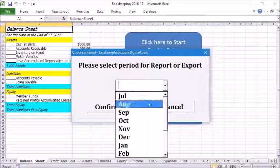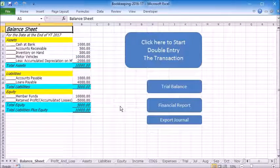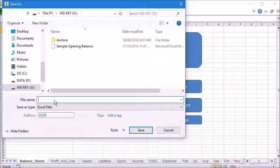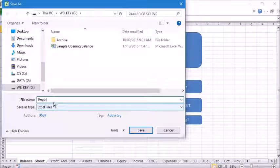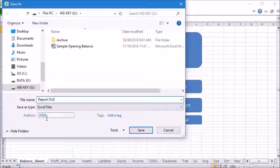Now we will go back to the first sheet to run the reports. Let's choose October here. We will save this report as report October 2016.